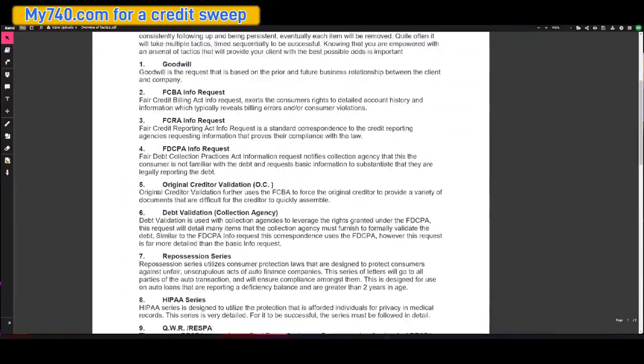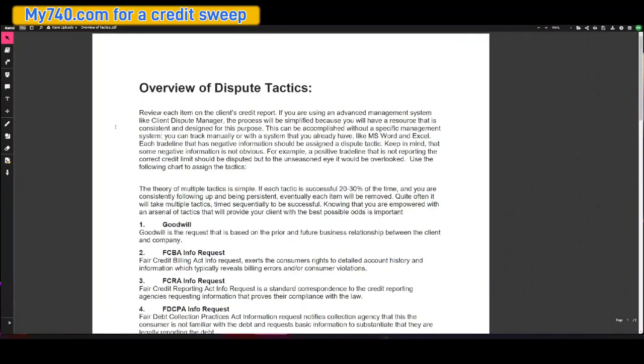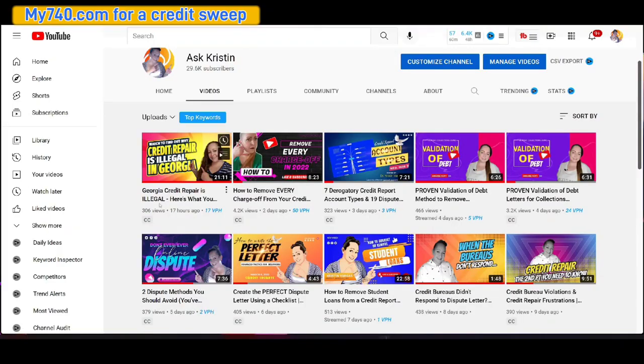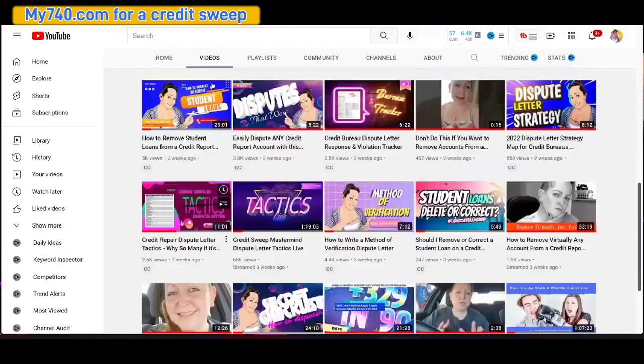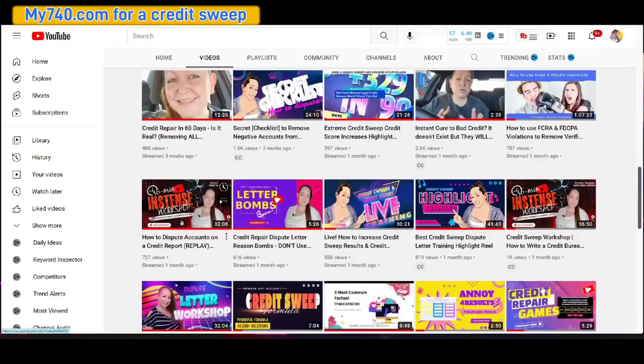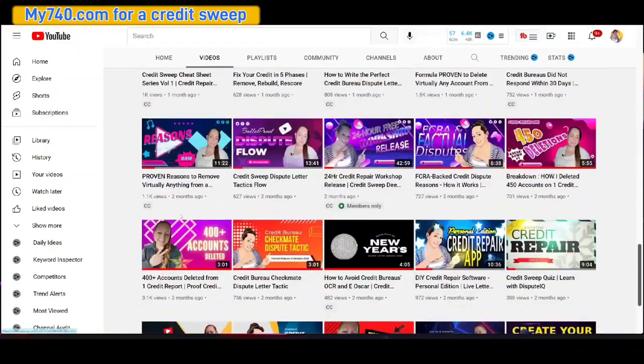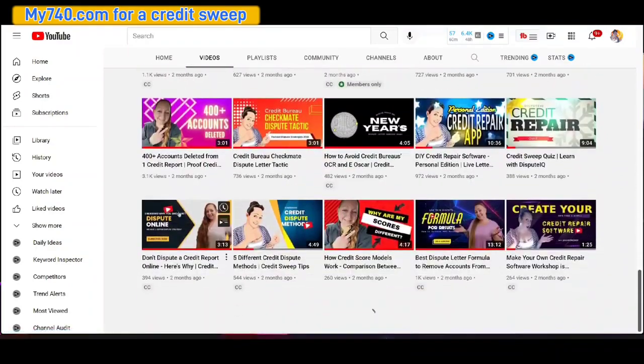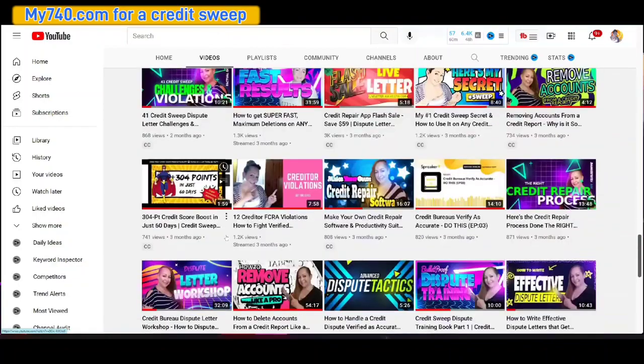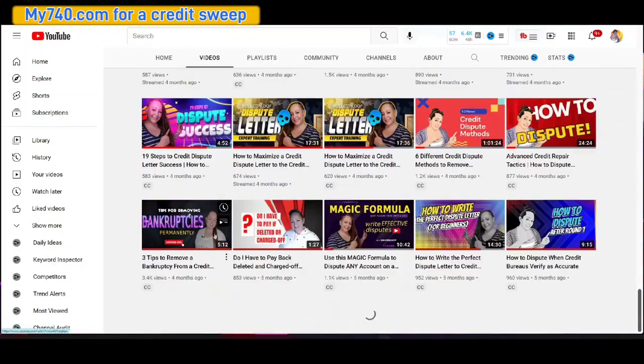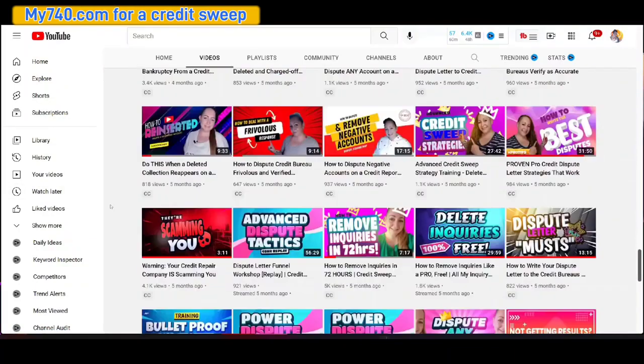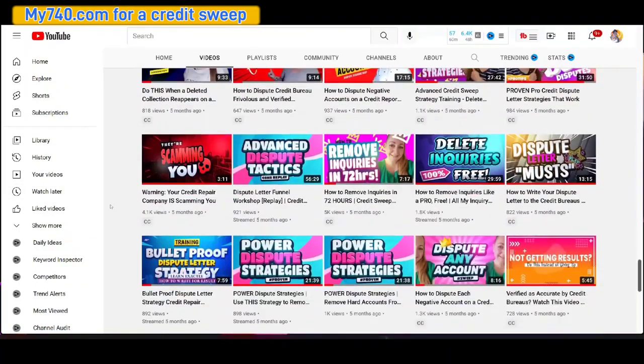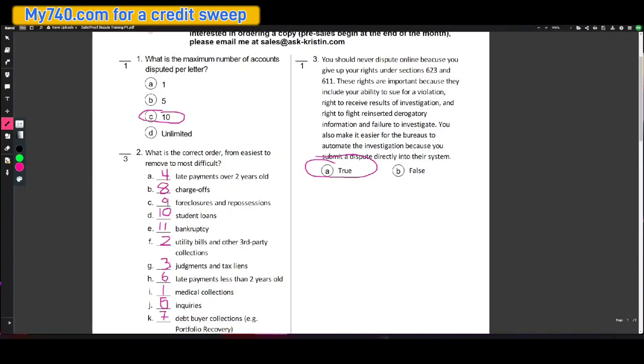So that's what a lot of people fail to understand and realize. If it were as simple as just one tactic or just one letter or just one anything, I wouldn't have 800 videos that break this down and explain this all to you. Okay. So if you want an easy way to basically learn how to remove these by understanding what to look for, then you're going to want to check out this bulletproof dispute letter training.